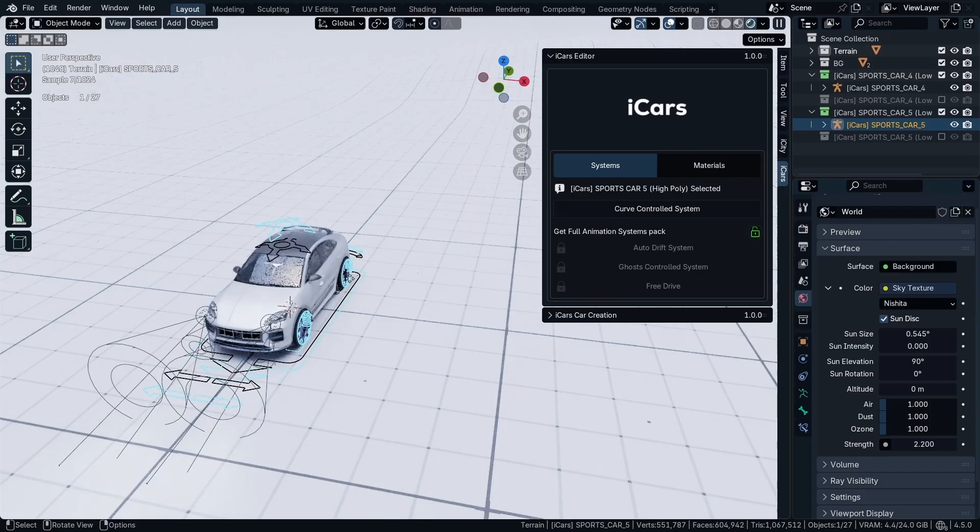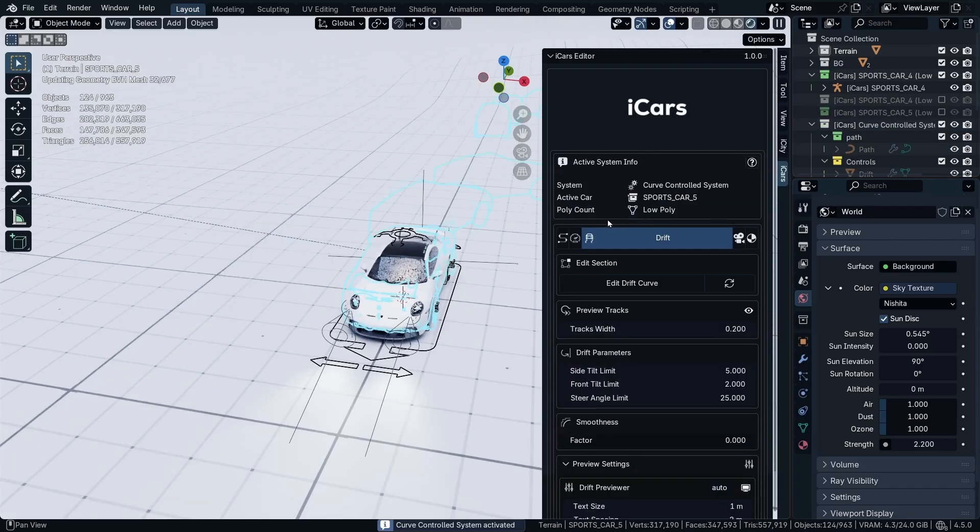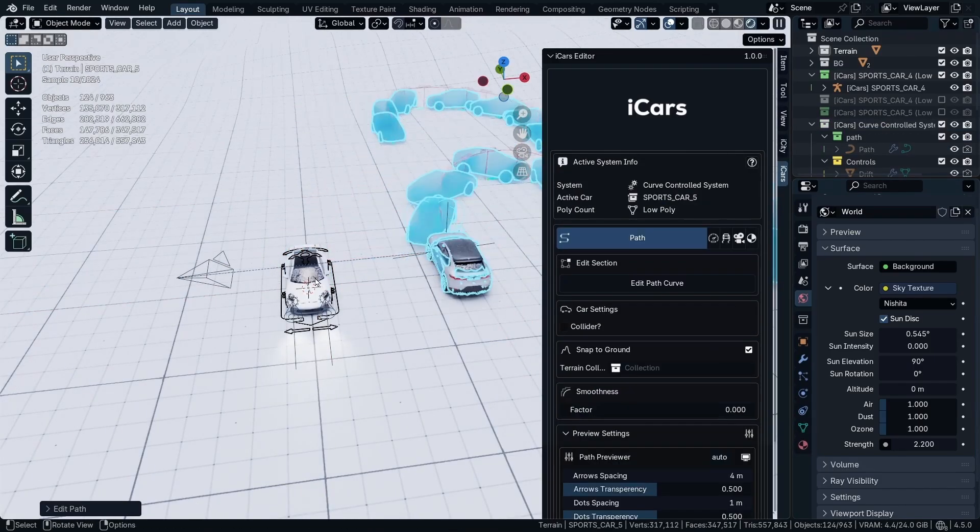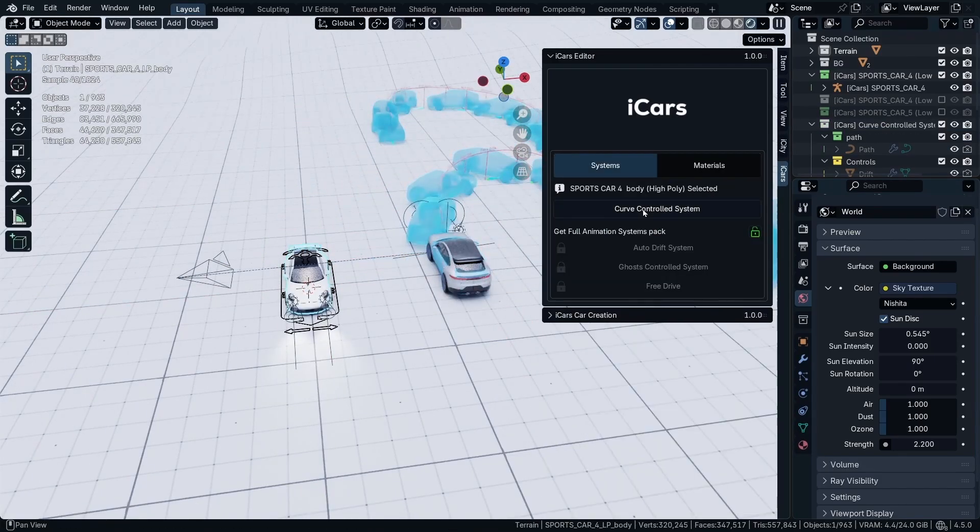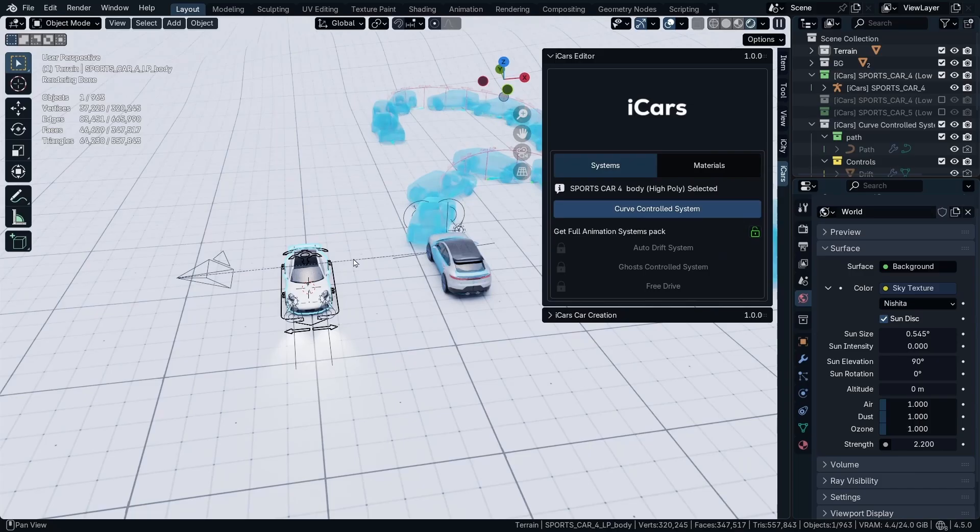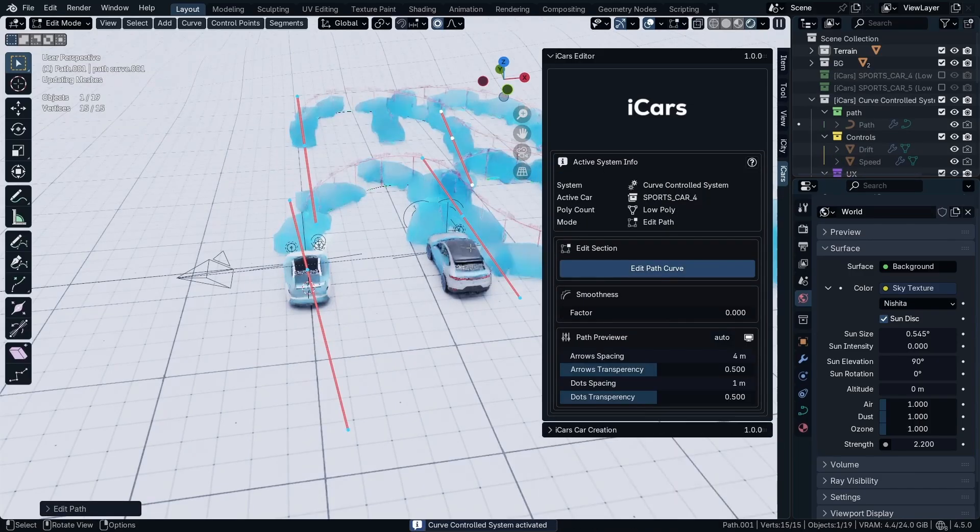Based on the selected car, when you add the curve control system it's going to be added to this car. Then I'm going to add the curve control system to this one and move it a little to the side.